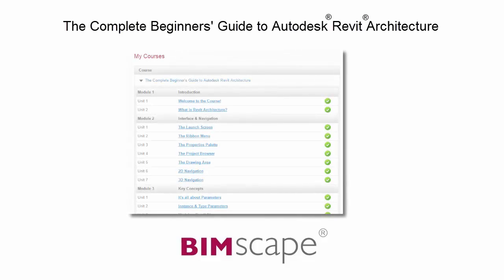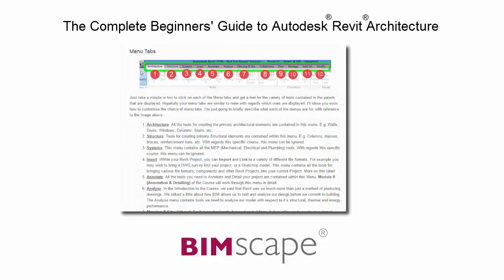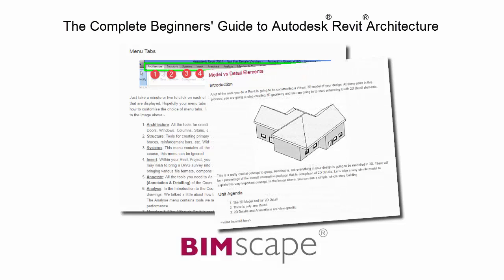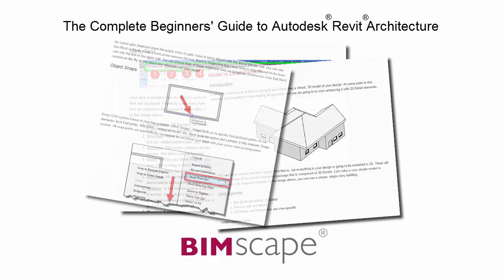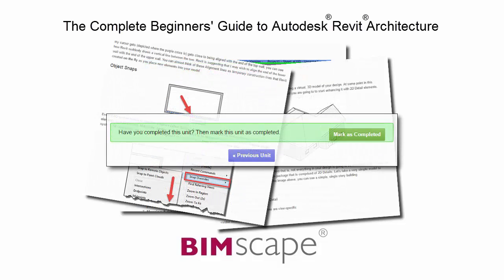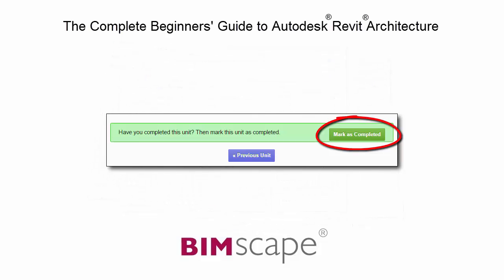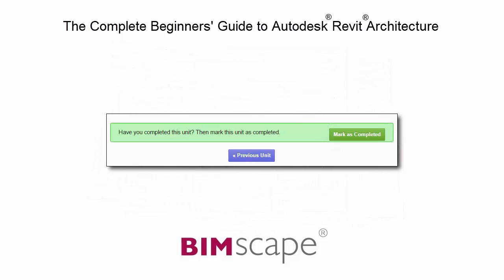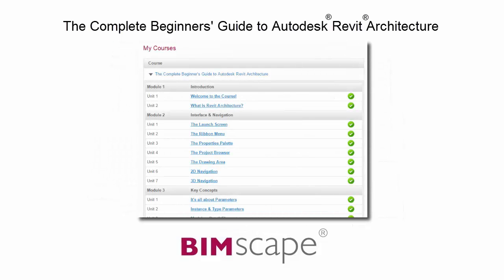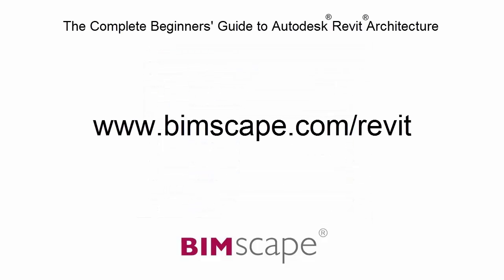To get the most out of this training material, please take the complete course online at bimscape.com. Here you will find a complete learning management system that allows you to work through the course at your own pace. Comprehensive written tutorials provide additional information to that found in the training videos. Mark each unit as complete as you finish it and move on to the next. At any point you can return to any of the units you have previously completed to go over the training material again. If you'd like to take this course online, please visit www.bimscape.com forward slash Revit for details.